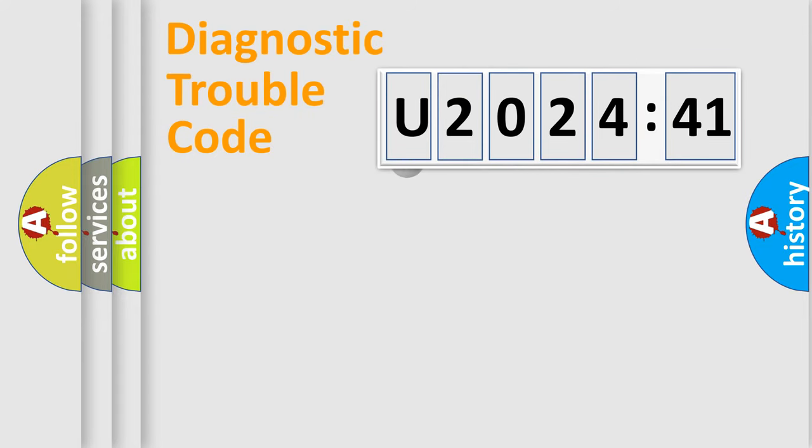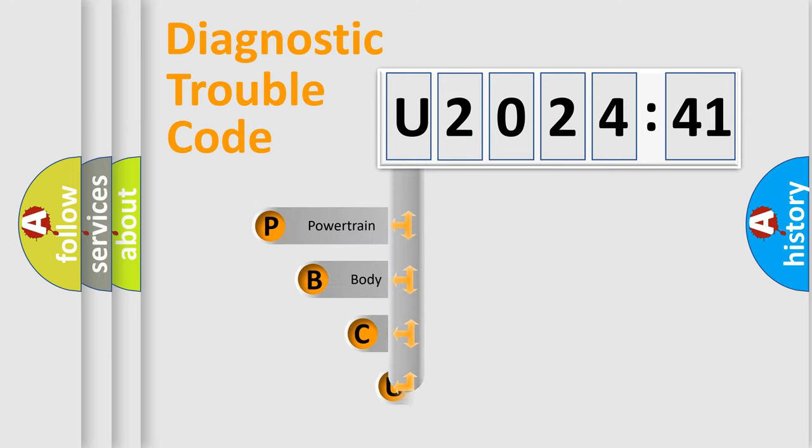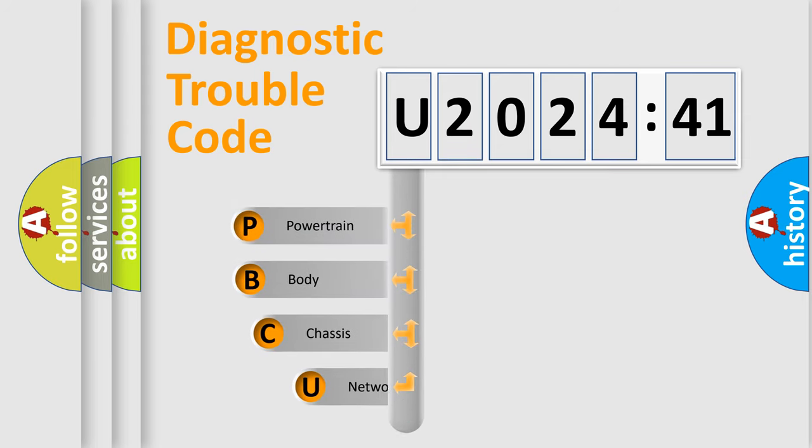First, let's look at the history of diagnostic fault code composition according to the OBD2 protocol, which is unified for all automakers since 2000.